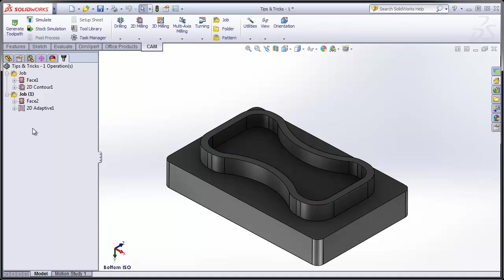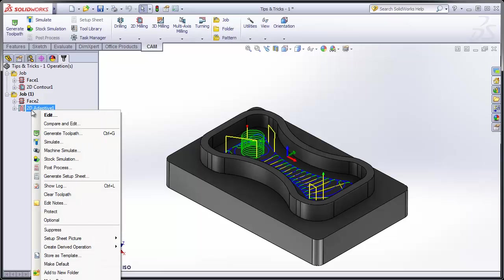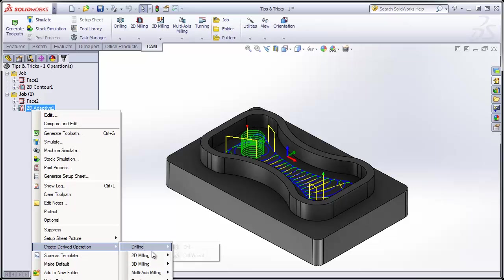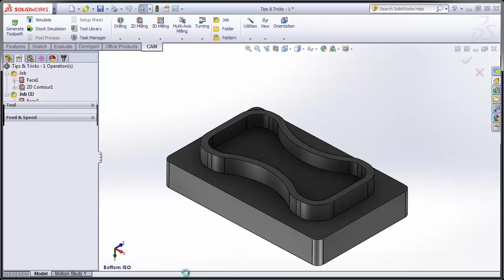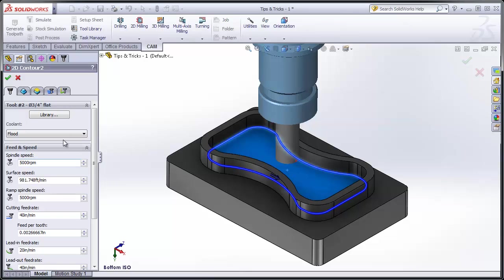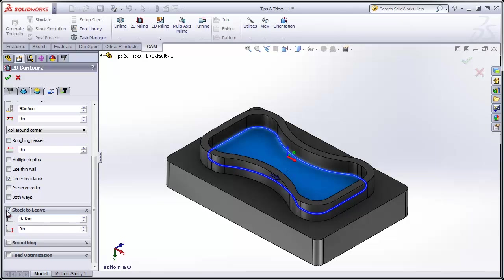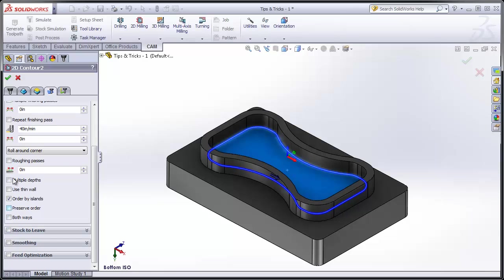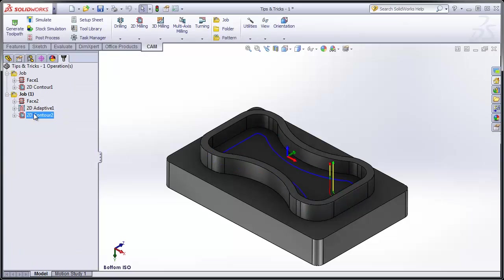Now, here's the next trick. Instead of producing a new contouring operation to finish that wall, I'm simply going to right-click the Adaptive Clearing operation, select Create Derived operation, 2D Milling, and 2D Contour. This is going to produce a new operation using the same geometry and same tool. All I need to do is go to the Passes tab and turn off my stock to leave. I'll select OK, and I very quickly created a finishing operation for that same set of geometry.